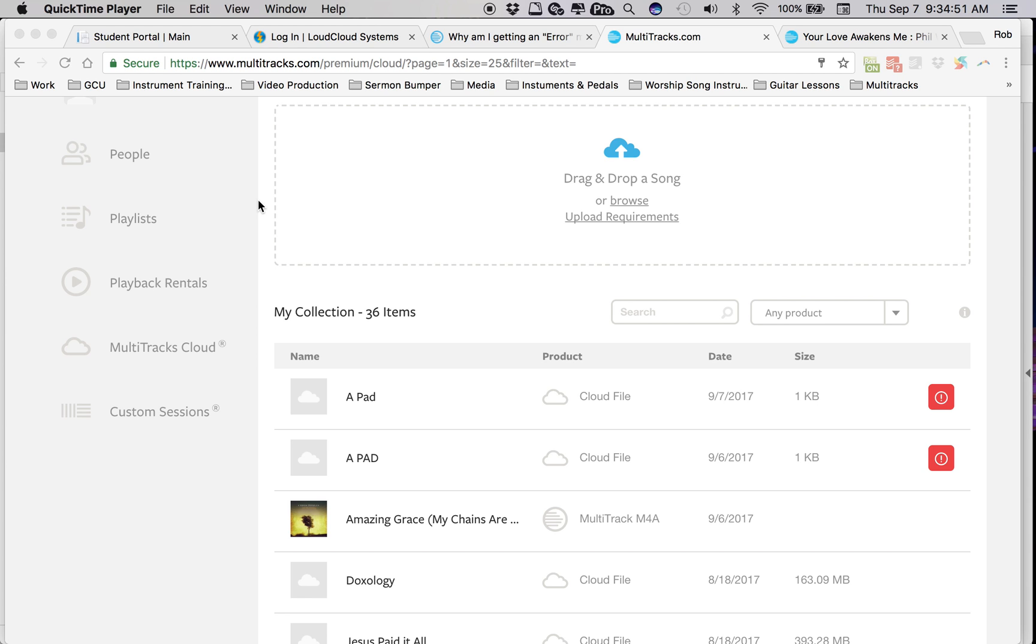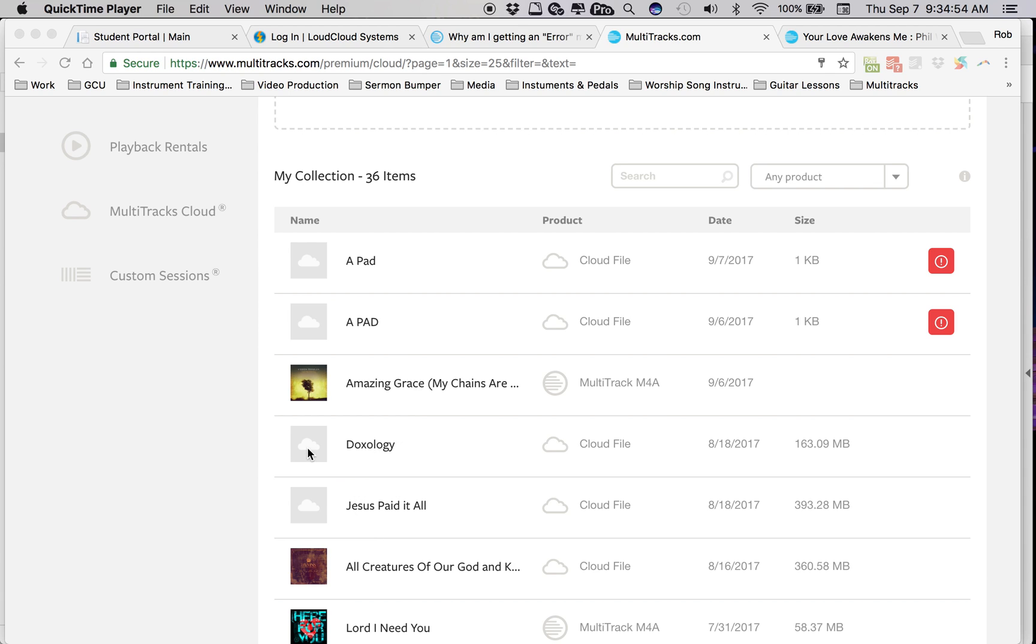I've uploaded other songs and they work great. I actually purchased these two here, Doxology and Jesus Paid It All from Loop Community and it works great.